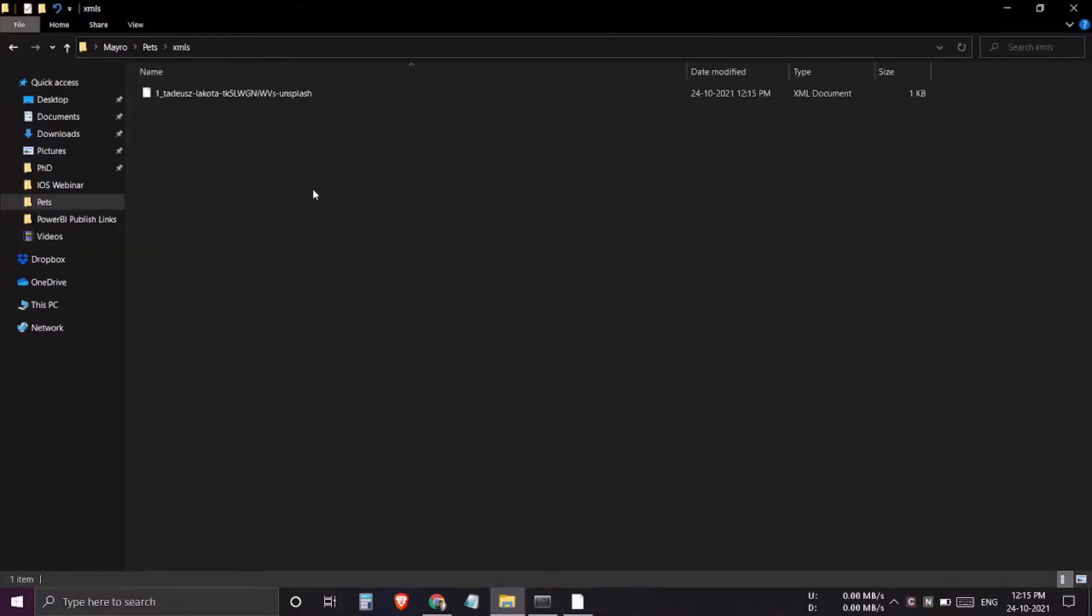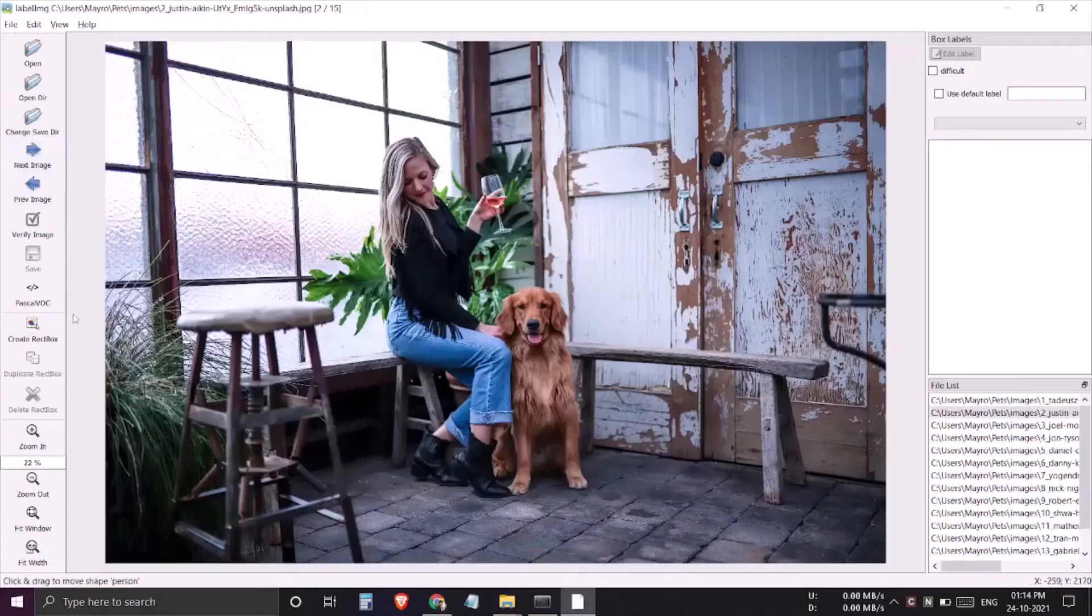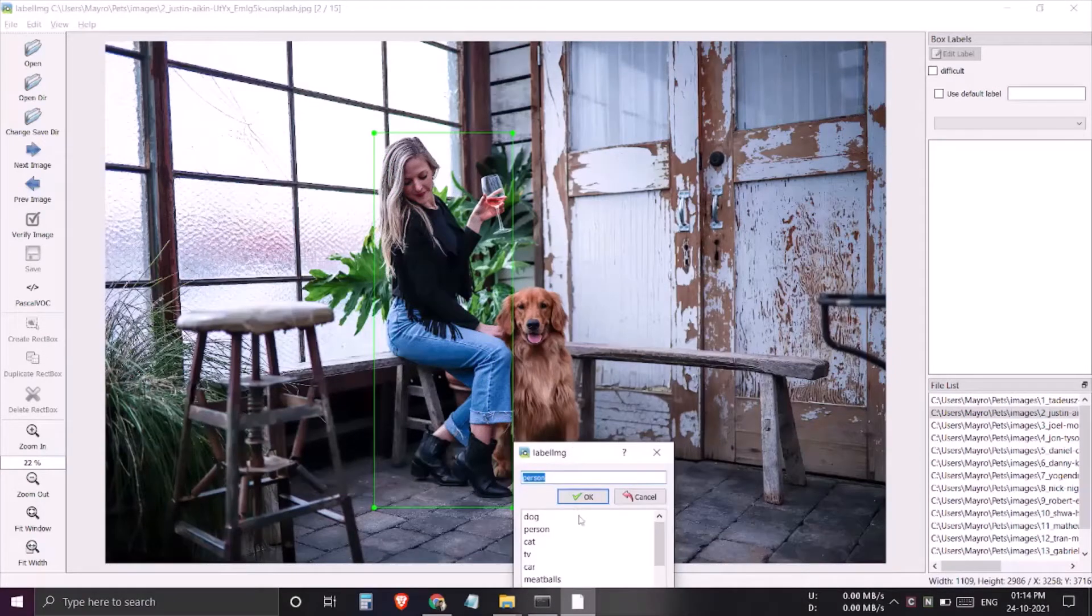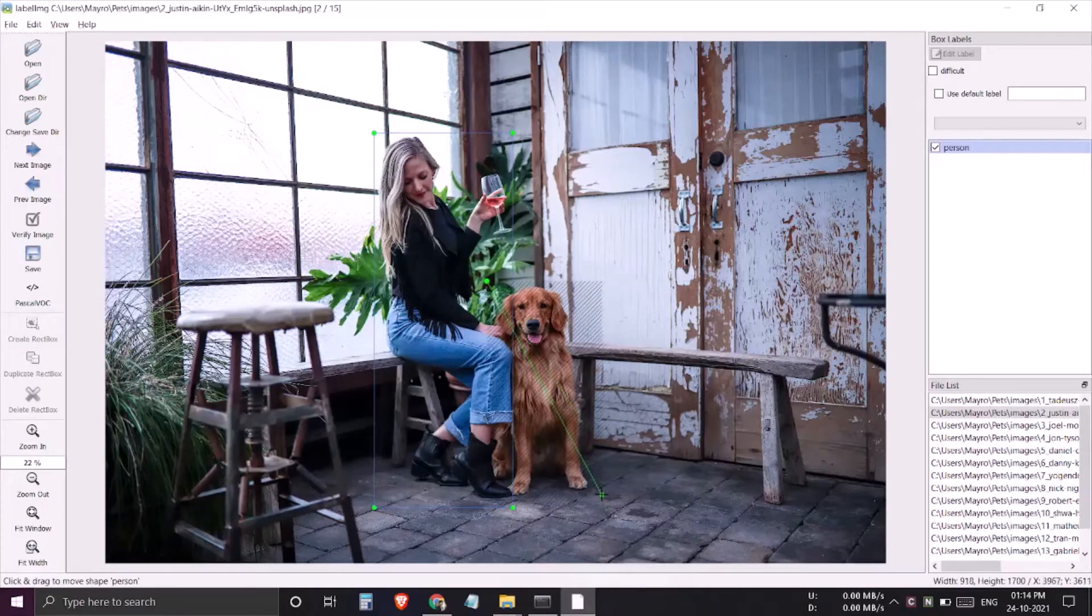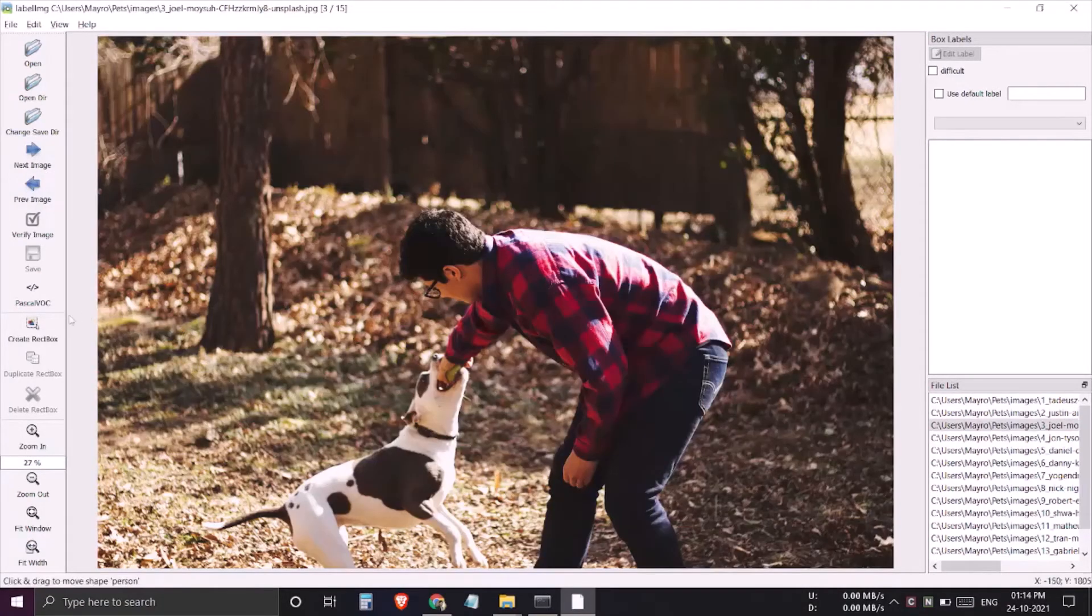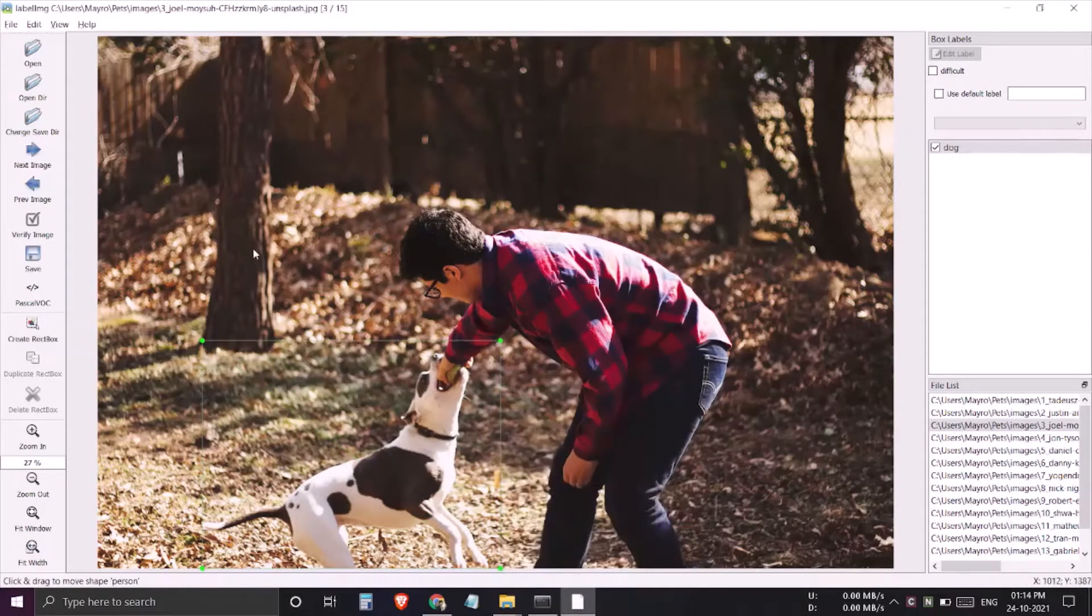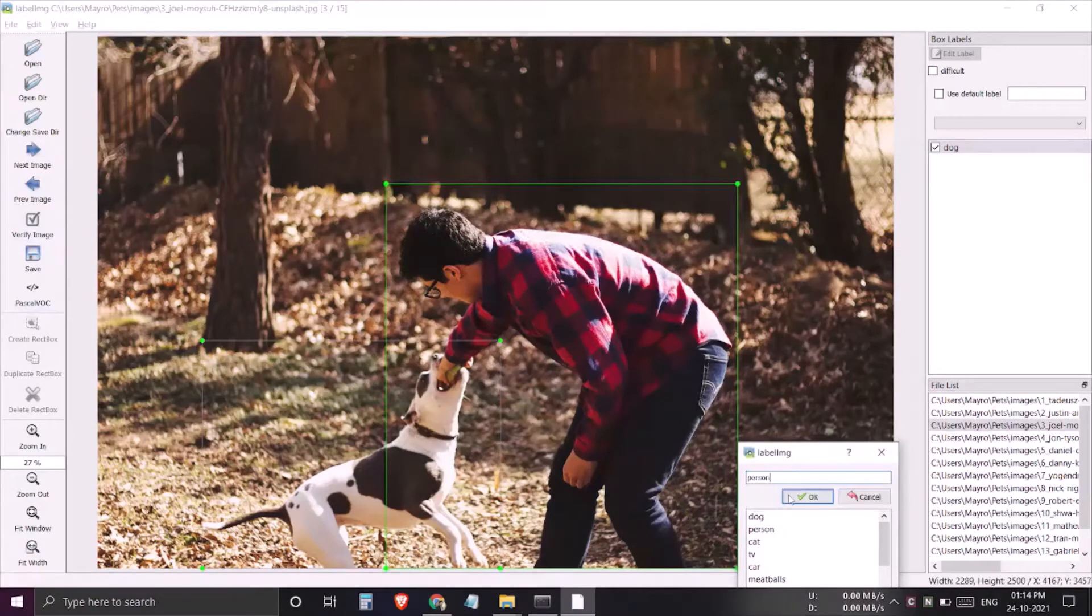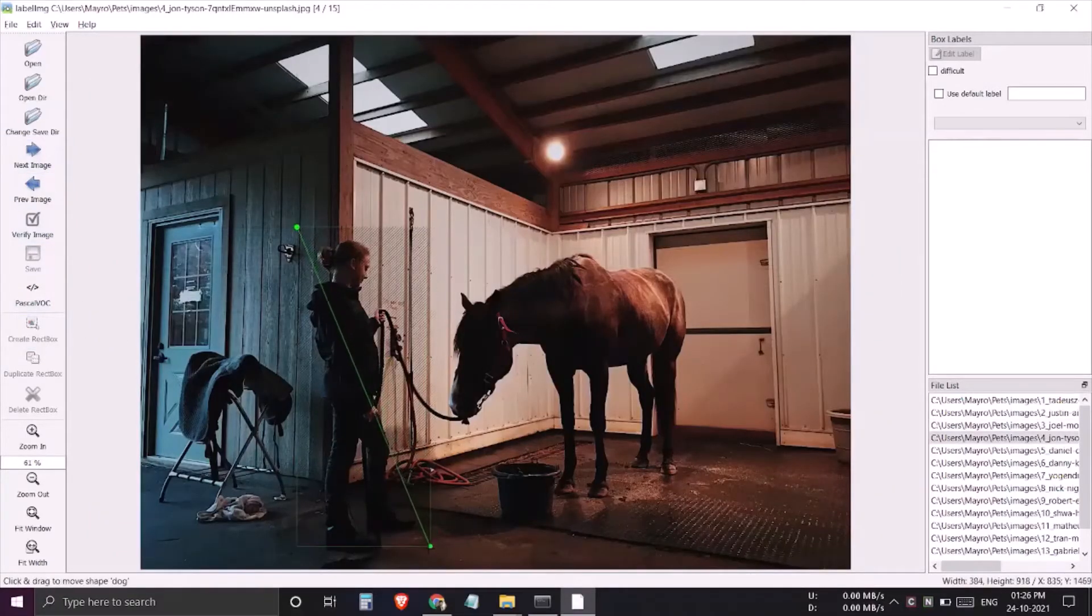Here I'll go to pets, this is the xml folder, and here you see that the xml is saved. We have seen how to set destination folder. Let's tag some more images so that we can verify everything is working fine. I'll click on next image, create a box here, tag as person, then tag the dog, next image, save it, then the dog here, and then the person.